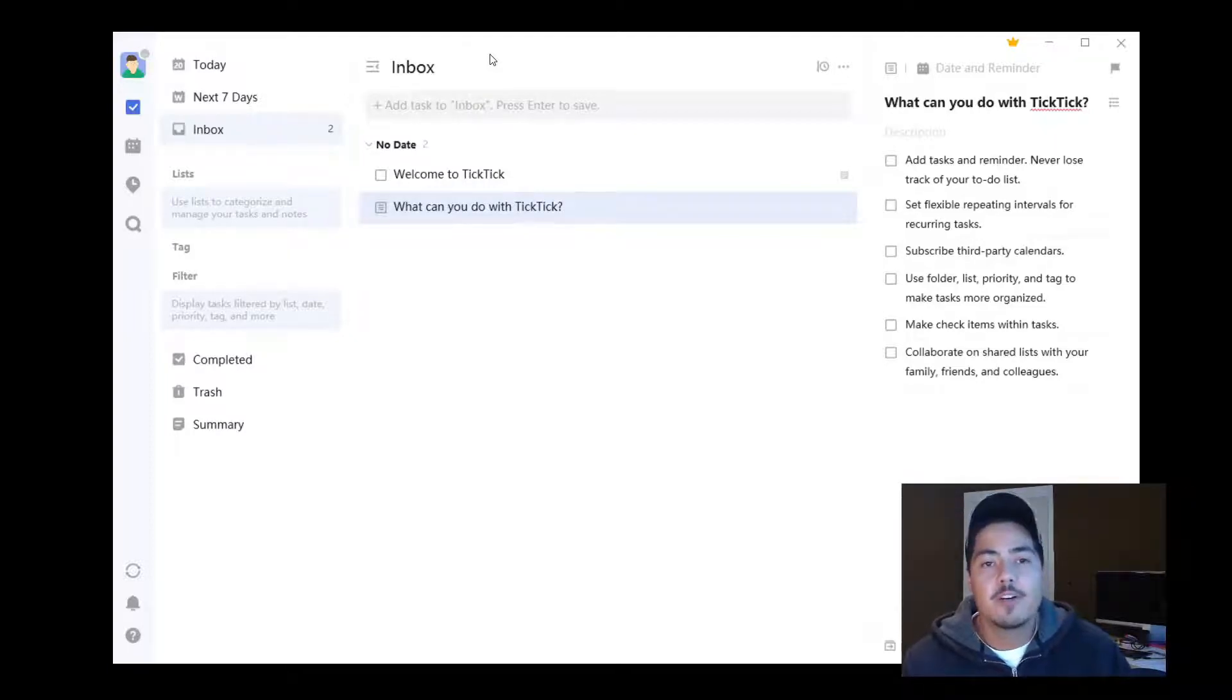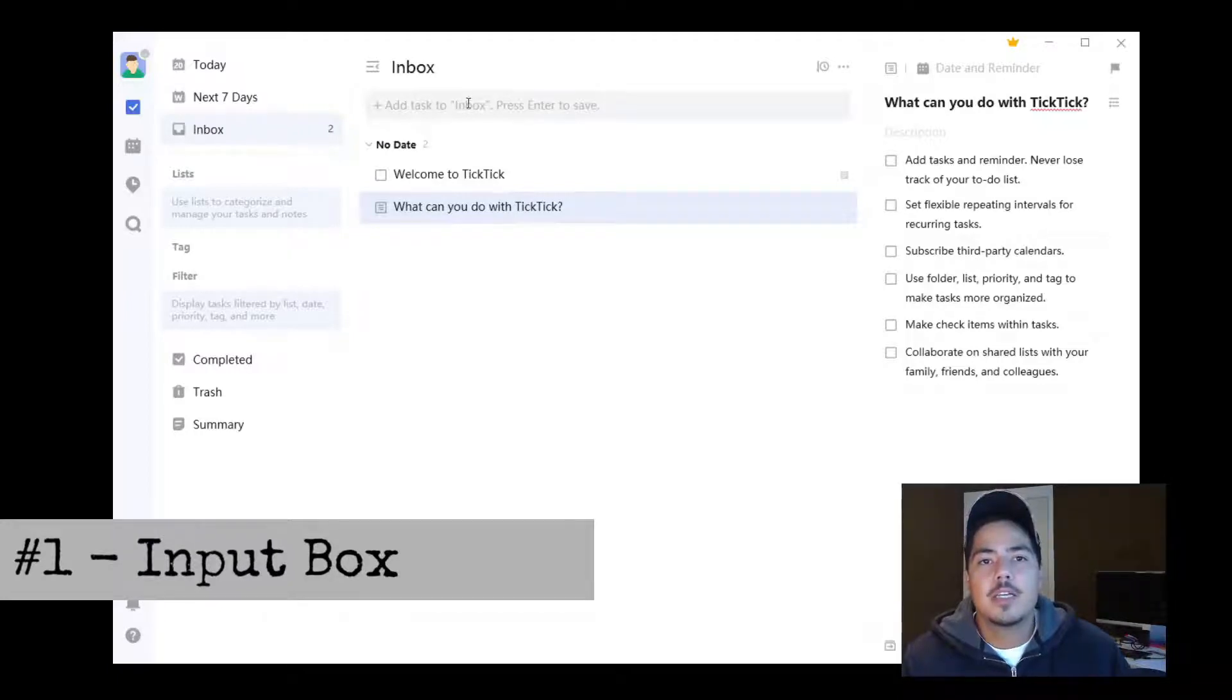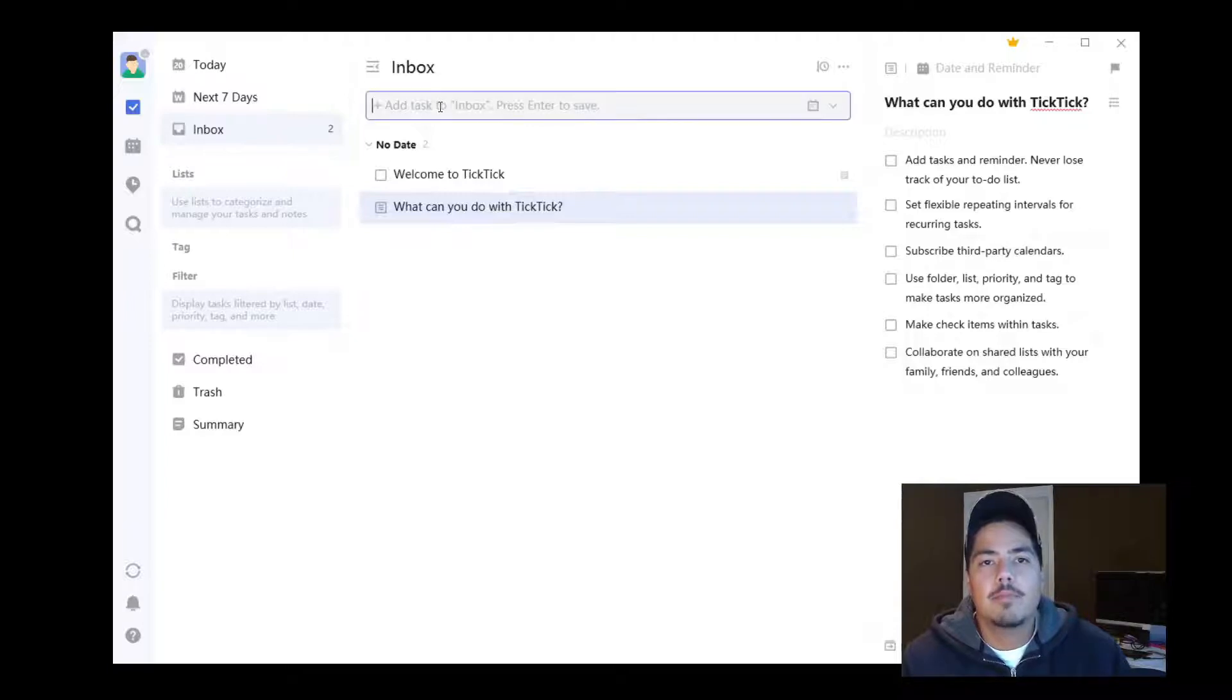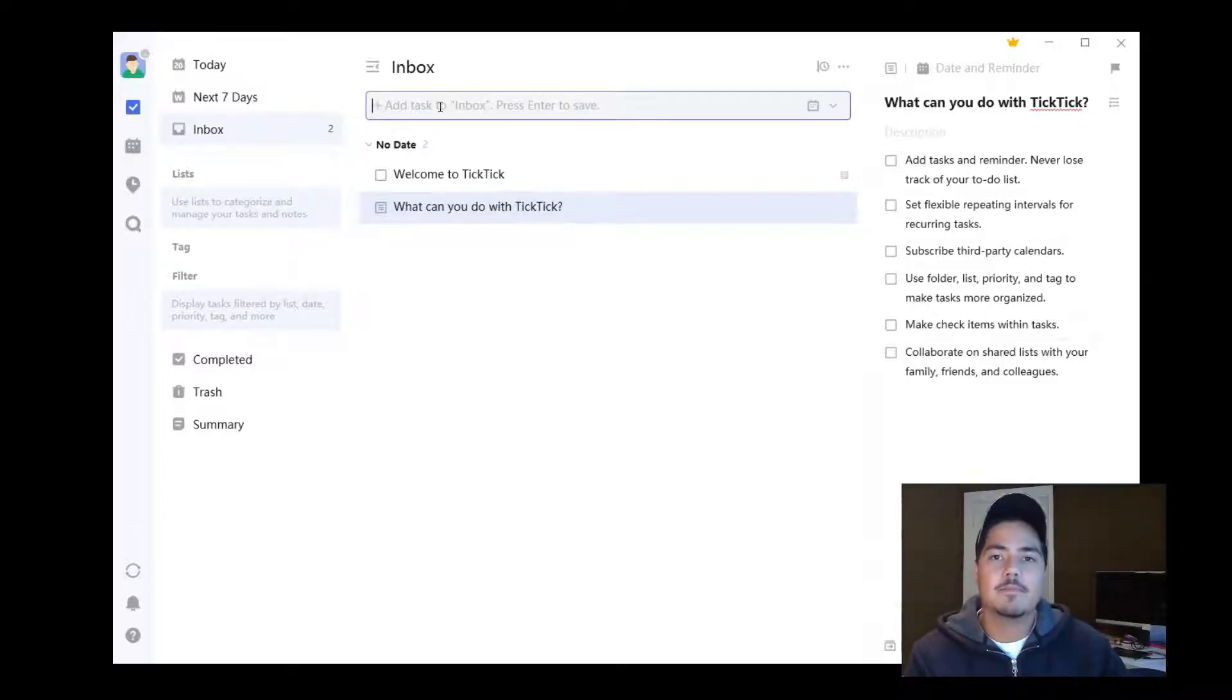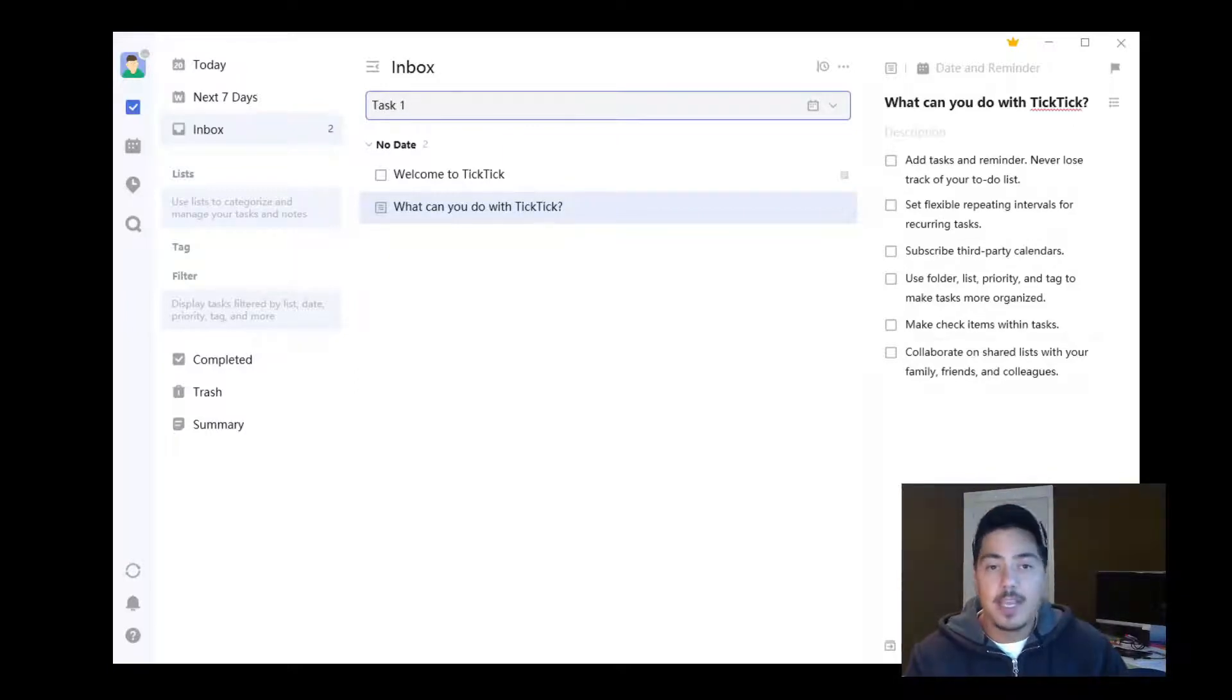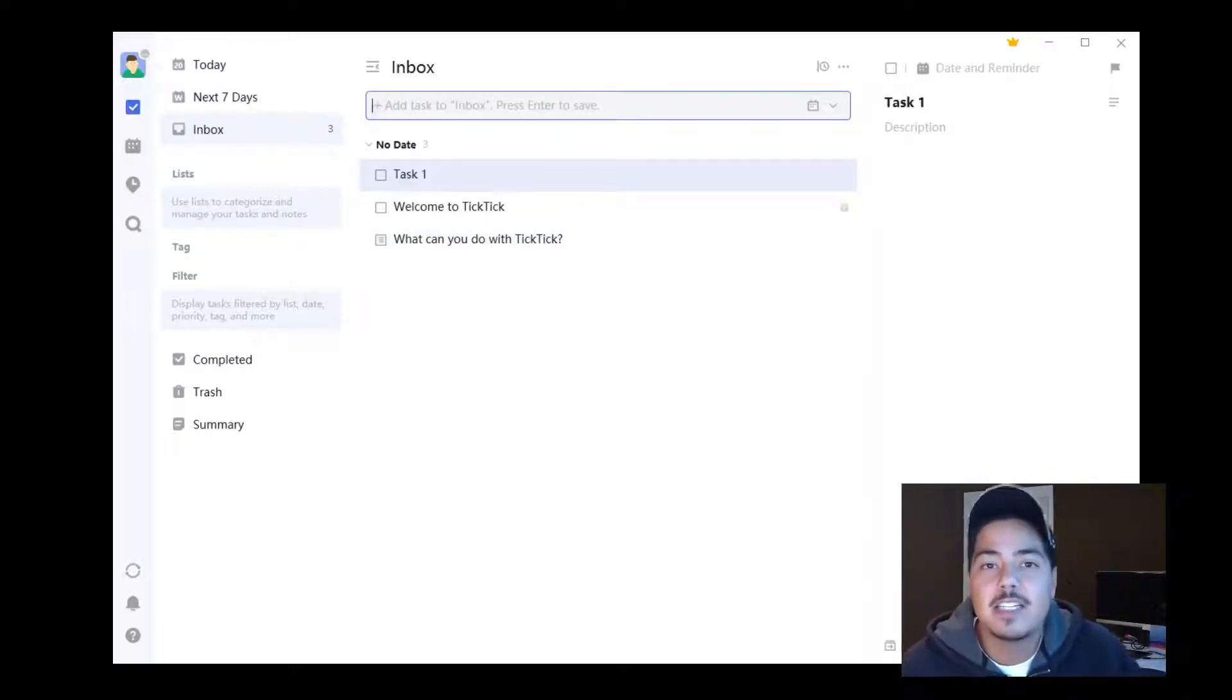The first way is to use the input box. Place your cursor right here in the input box and type the name of your task. In our case, we'll type 'Task 1.' Hit the enter key, and now you have a new task in your inbox.